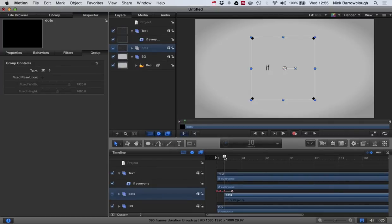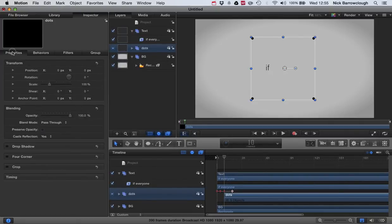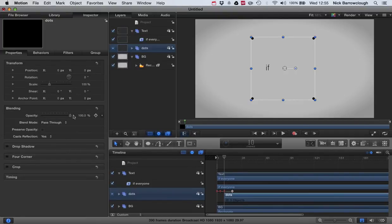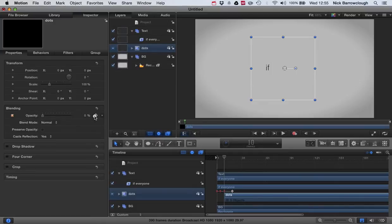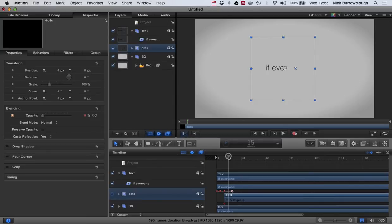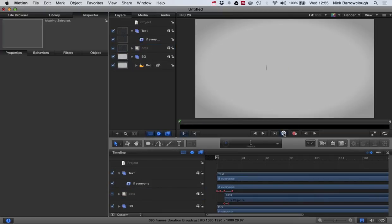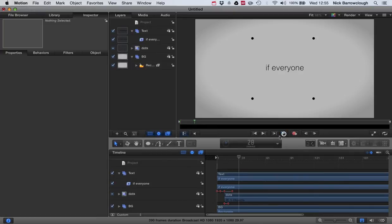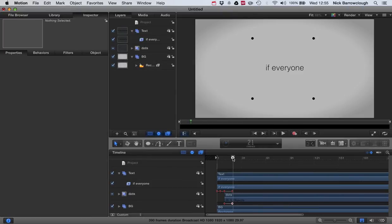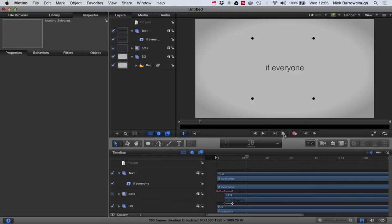And we're going to fade those in, so we'll go to our properties and apply this to the whole dots group. We'll take our opacity down to zero, add a keyframe, go forward to about frame 15 and bring our opacity up to 100 percent. I want to make that dot fade in a little bit longer, up to frame 20.